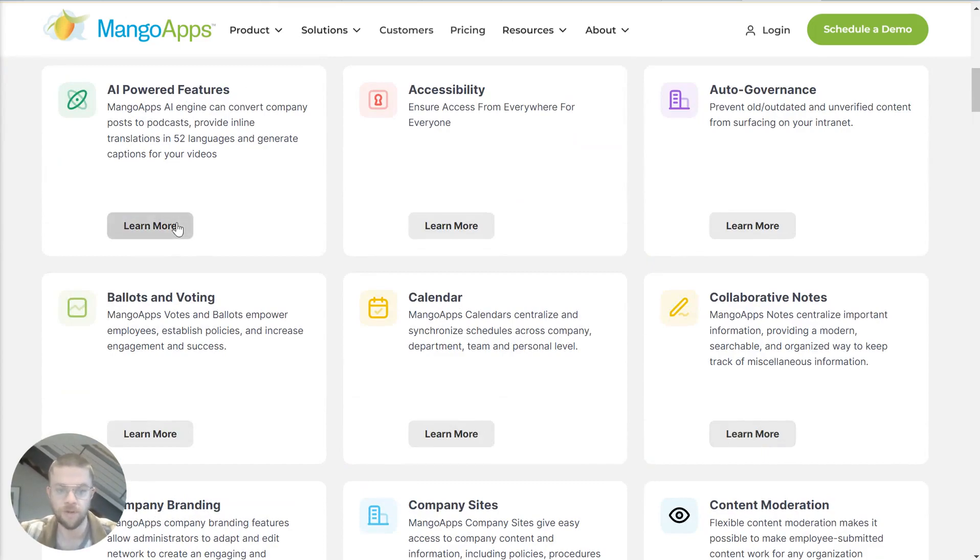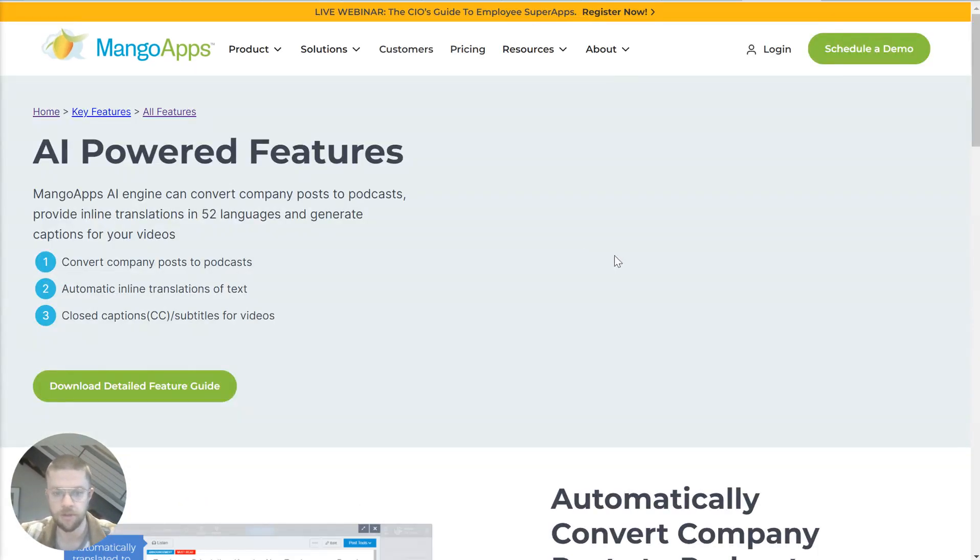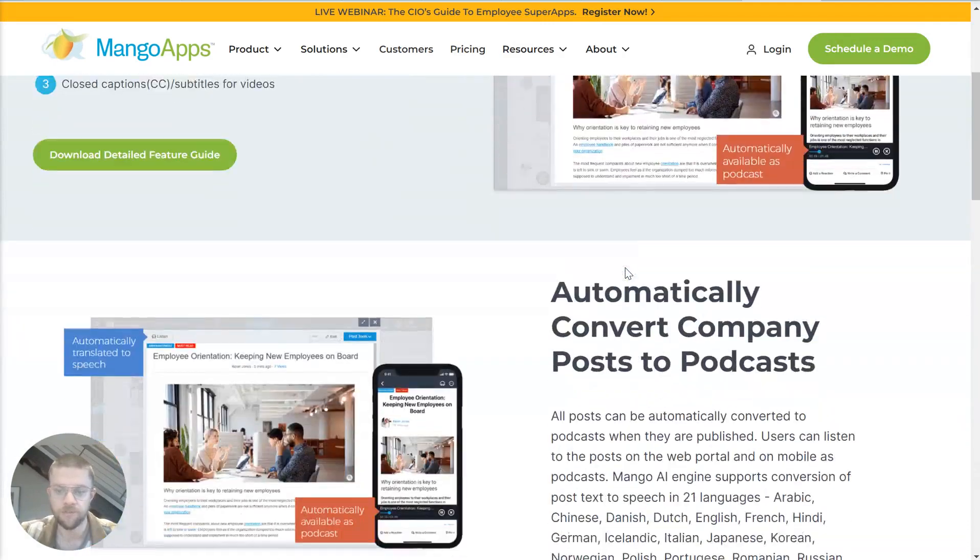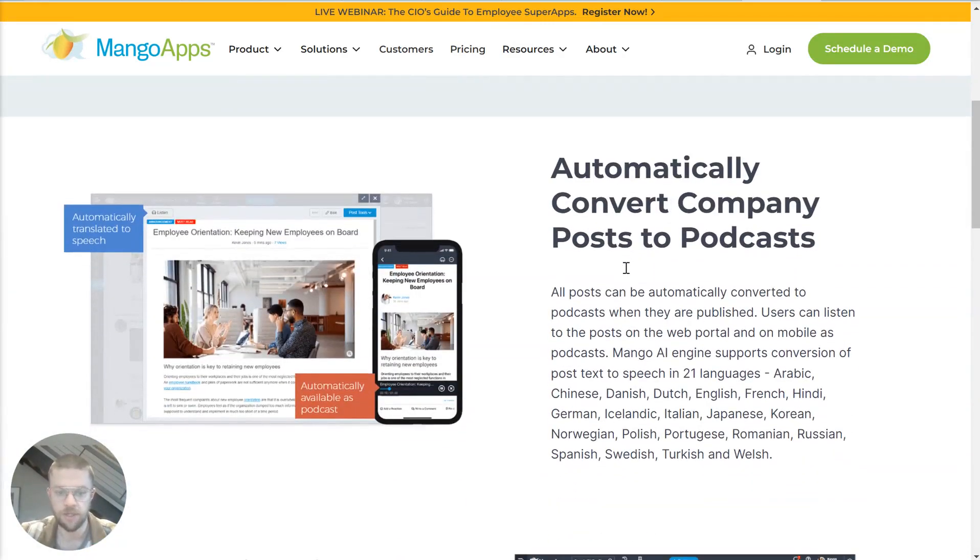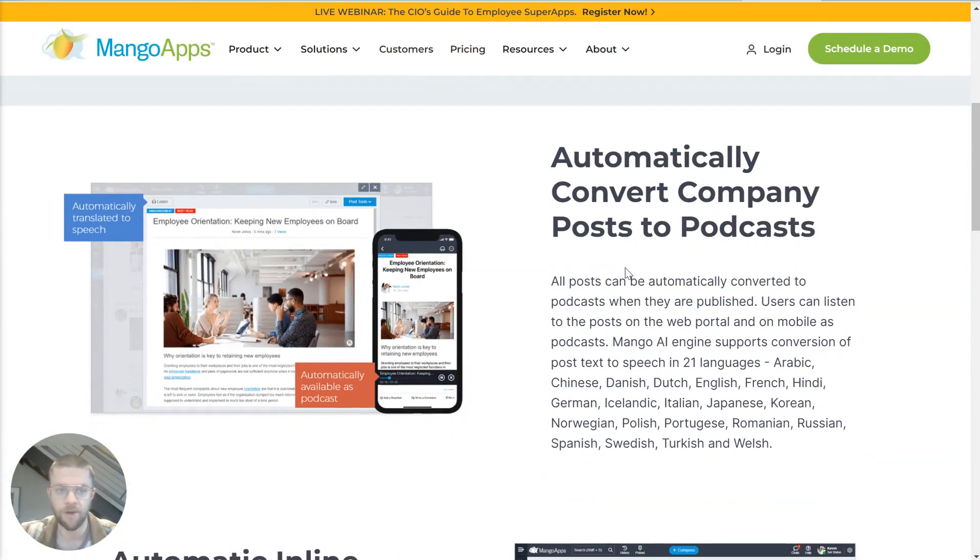And so if you want to zero in on one specific thing and learn more about it, you can go to this page and you'll see all about that thing.